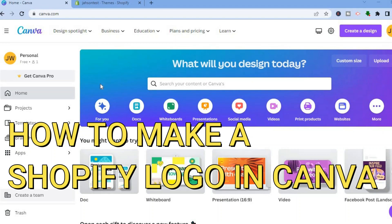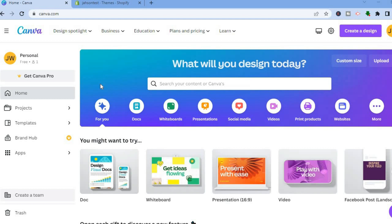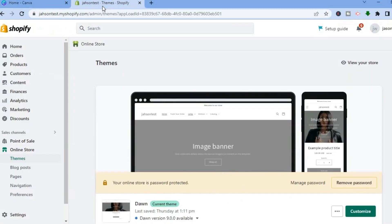How to make a Shopify logo on Canva. Hello everyone, I'm Jason. The first thing you want to do before going into Canva is go on Shopify.